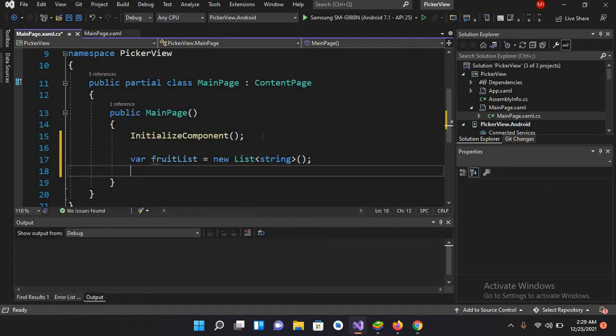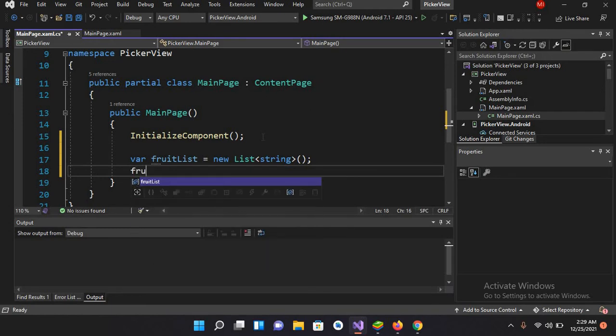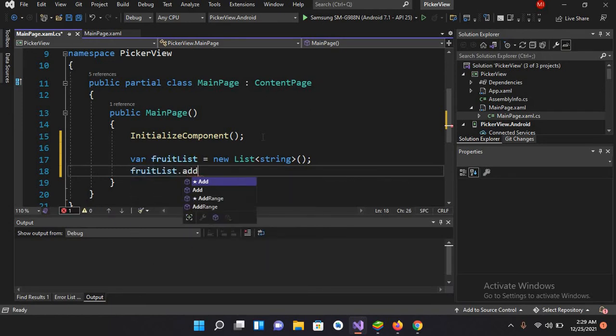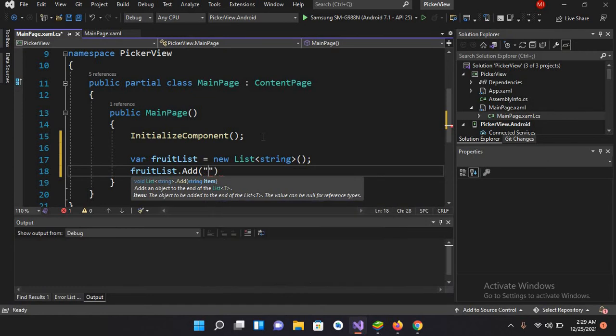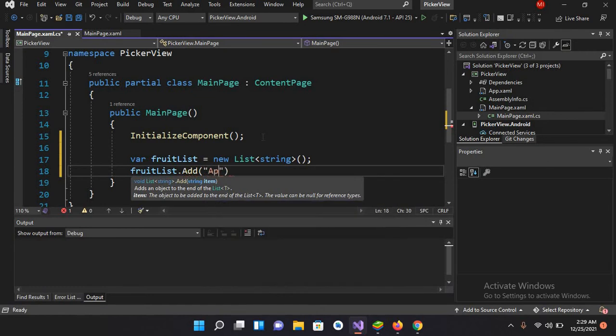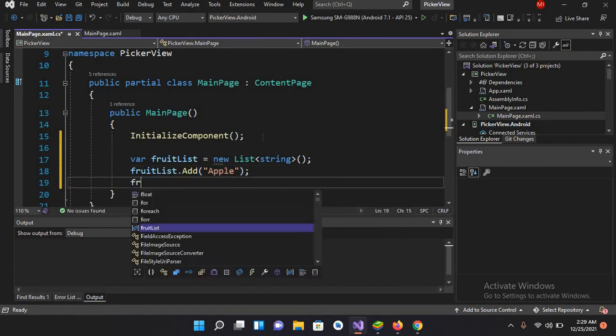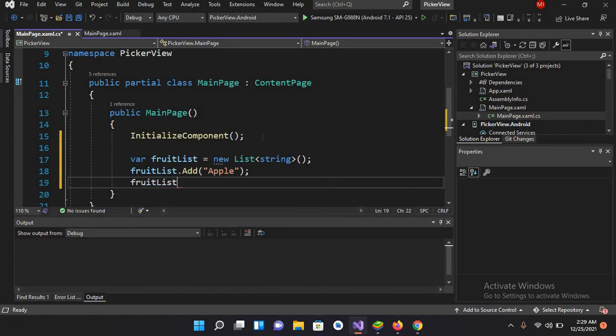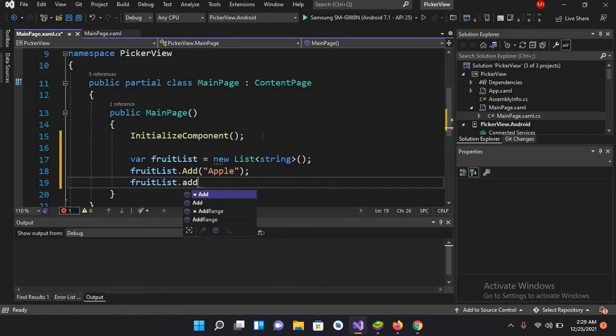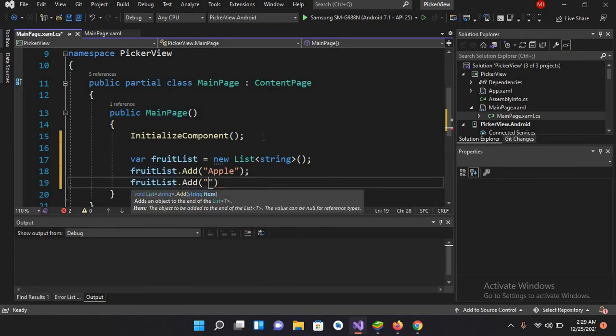I'll close this. Now we'll add some fruits into this. fruitList.Add, and here I'll pass in Apple. And here I will use fruitList.Add and Orange.